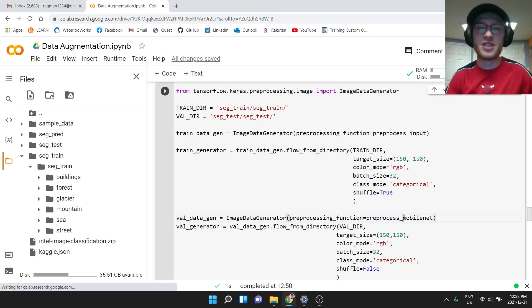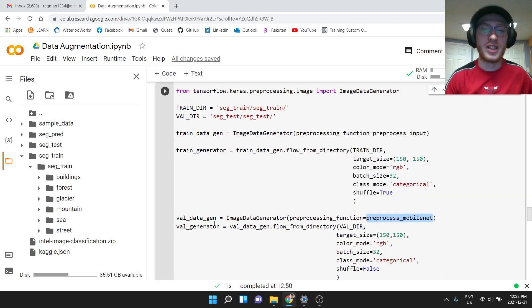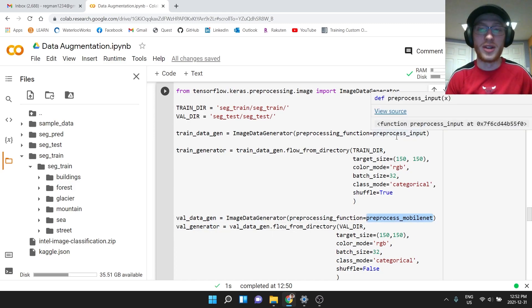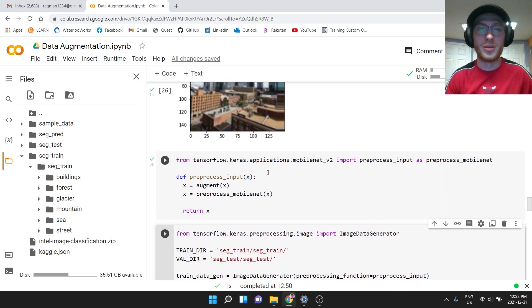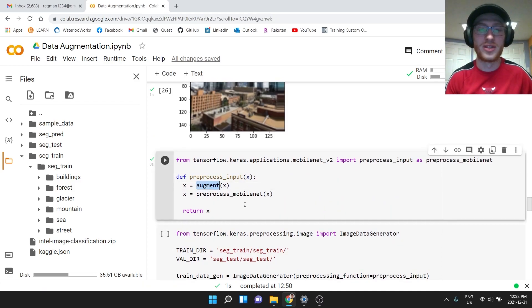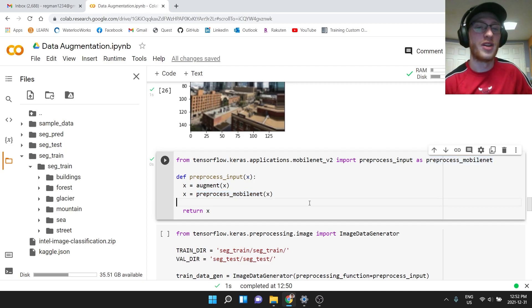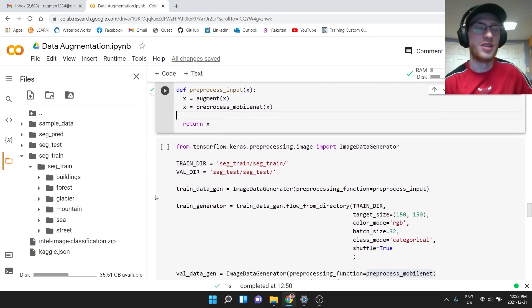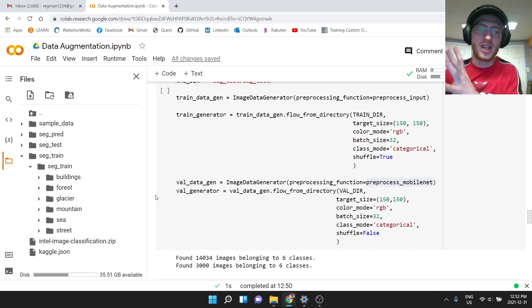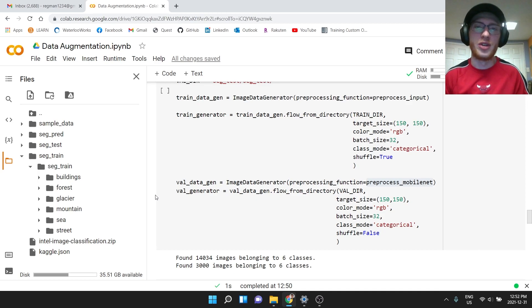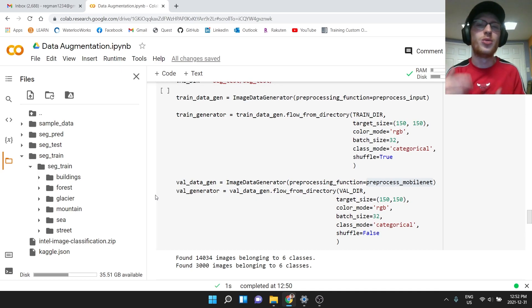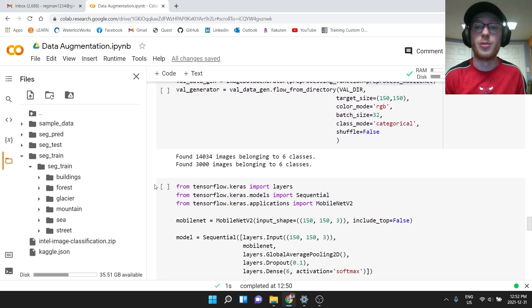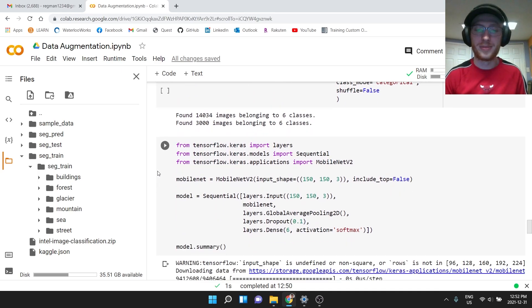You'll notice that in the validation data generator, we are not using this augment thing, we're not using preprocess_input which also augments. We're just doing the preprocess MobileNet, because we probably don't want to do that with the validation data. You maybe want to, but usually you just get a validation set and you see how well your data performs on that. And you can do whatever you want to the training set to try and make it get more predictive power.